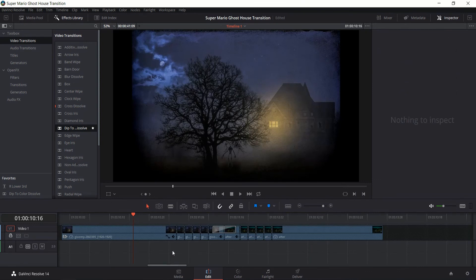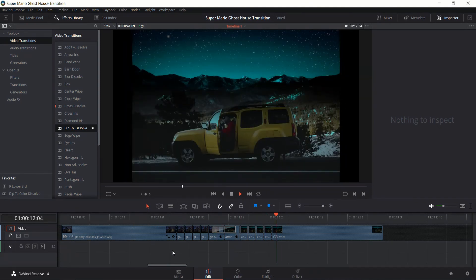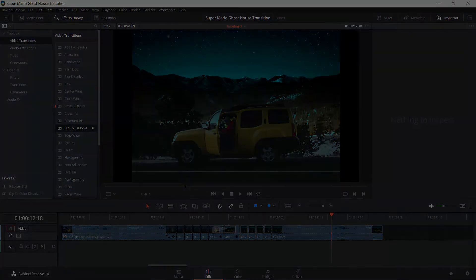So if you wanted to finish this up, you could give it a sound effect, as we saw in the Super Mario Bros. But that's basically how you do the video portion of that kind of transition inside of DaVinci Resolve. So I hope you enjoyed this tutorial on doing a Mosaic pixelated transition in DaVinci Resolve 14. Thanks for watching, and I'll see you guys in my future video content.